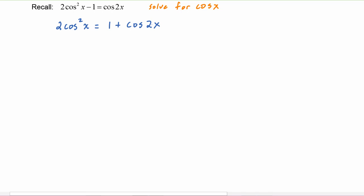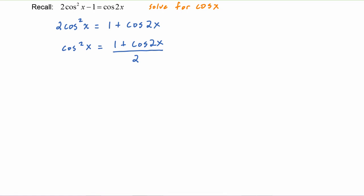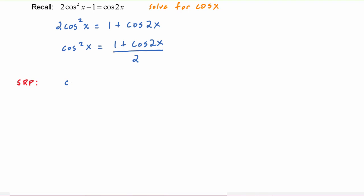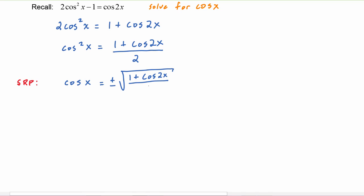Dividing both sides by two, we get cosine squared of x is equal to one plus cosine two x over two. Now we apply the square roots property and we get that cosine of x will equal plus or minus the square root of one plus cosine two x over two.